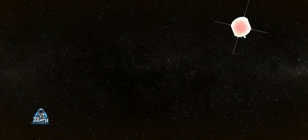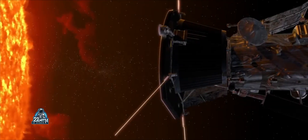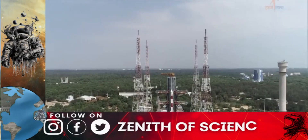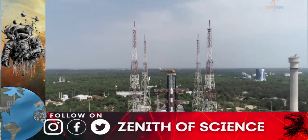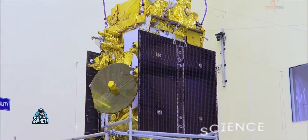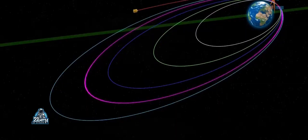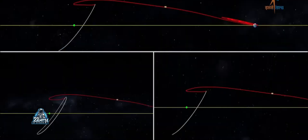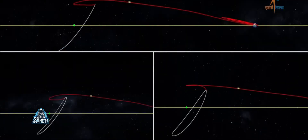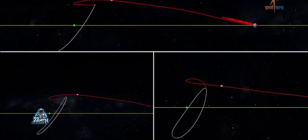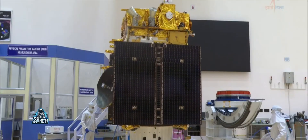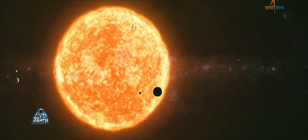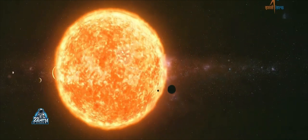Tell us your thoughts in the comments of Zenith of Science on Facebook, Instagram, and Twitter. You can search for the channel's personal ID and follow us. If you want to share a doubt or help improve our channel, you can send a DM directly.